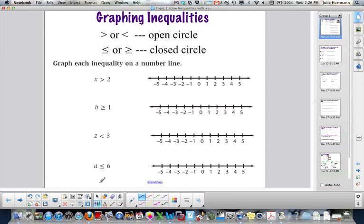Today we're going to graph inequalities. Two things you need to remember: when you have greater than or less than, it is an open circle. If it's less than or equal to, or greater than or equal to, it is a closed circle.